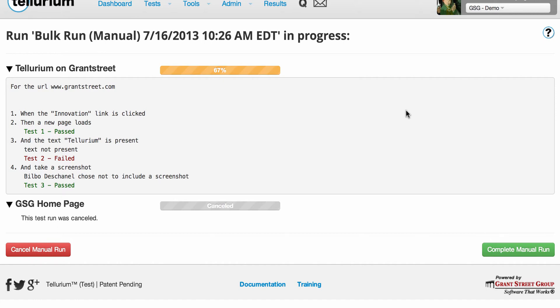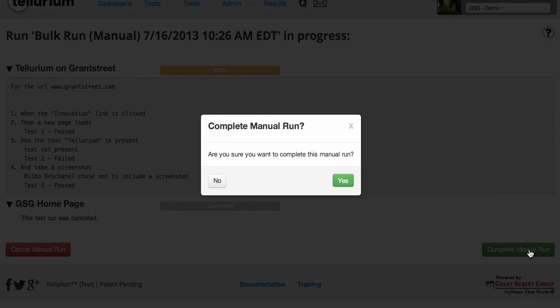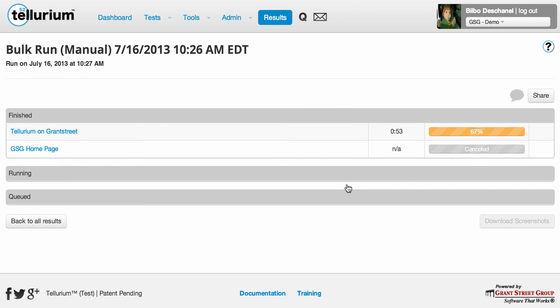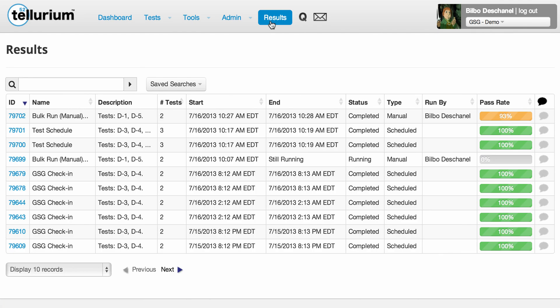If you navigate away from this page before submitting the results for the entire run, we'll save the results of any test for which you clicked the Complete Test button. To get back to a run that's still in progress, click on its ID in your results table. When you've finished running all of the tests in your manual run, click the Complete Manual Run button at the bottom of the page to save and submit your results. Remember, once your results have been submitted, you can't go back and modify them. The results of manual runs, like the results of automated runs, will appear in your project's results table.